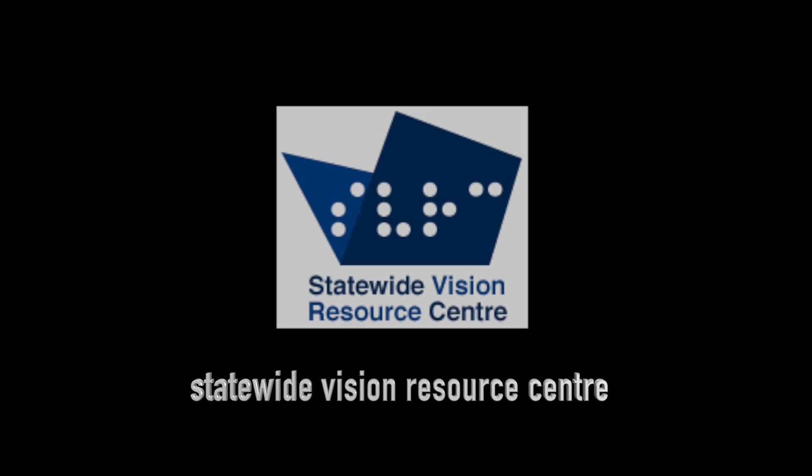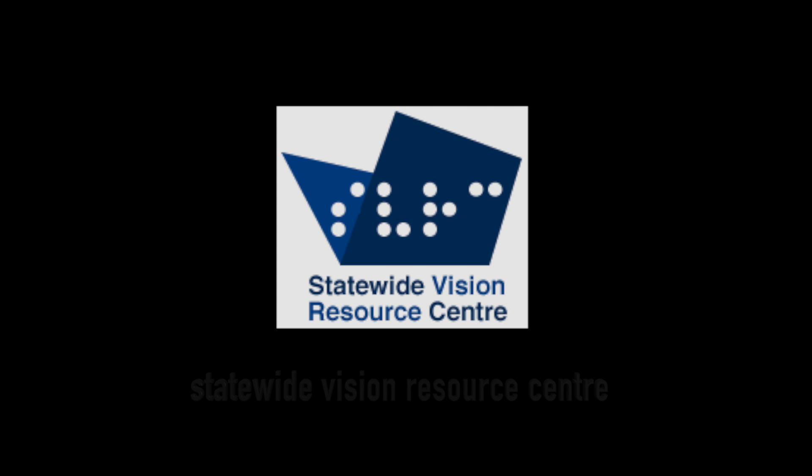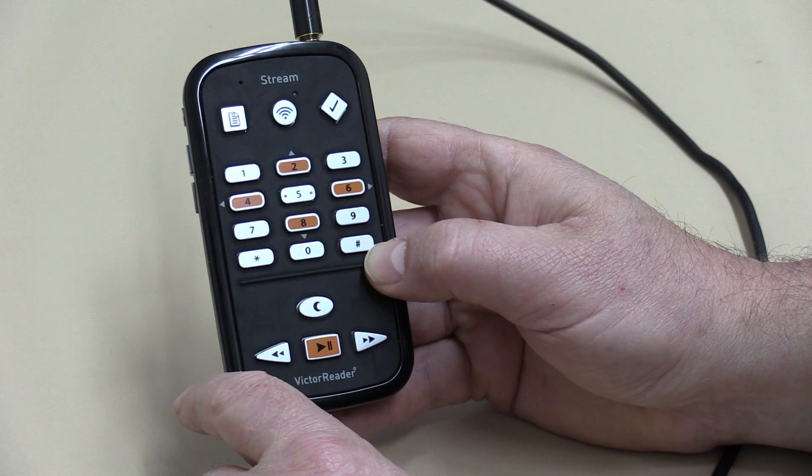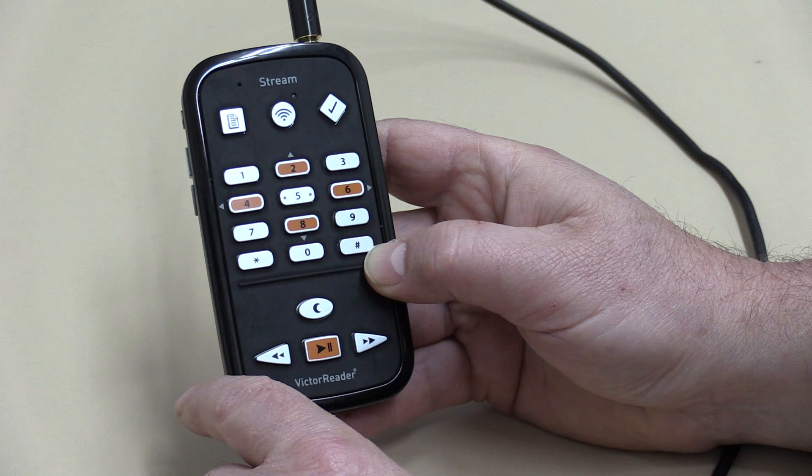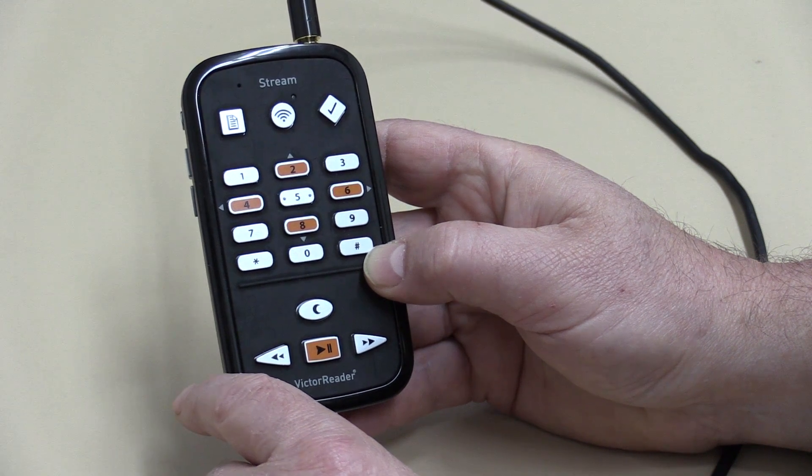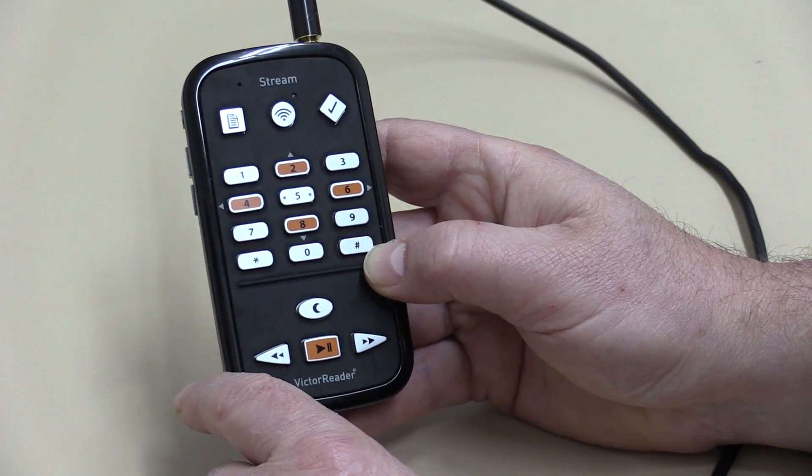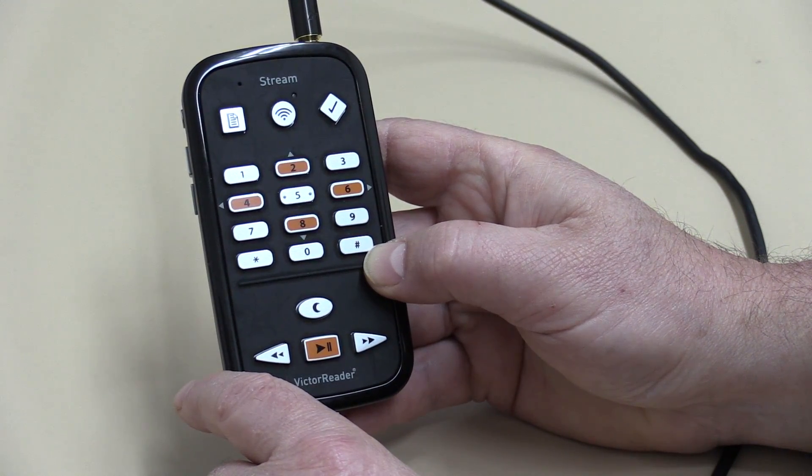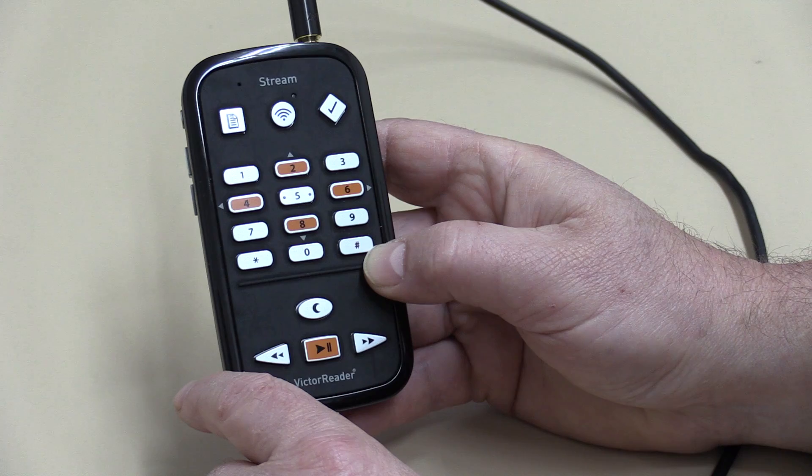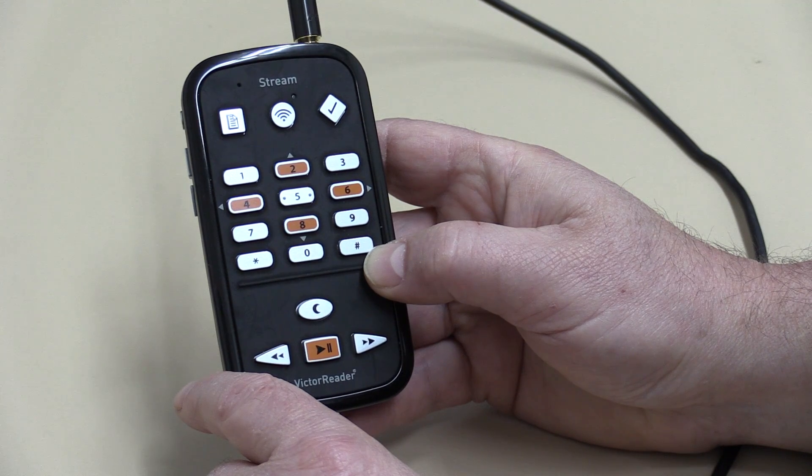Hi I'm Gary from the Statewide Vision Resource Centre. In this video we'll be looking at the bookshelf on the New Generation Victor Reader Stream. What we're going to do now is have a look at the bookshelf because that's the way that we navigate through the various options that you can access on the Victor Reader.